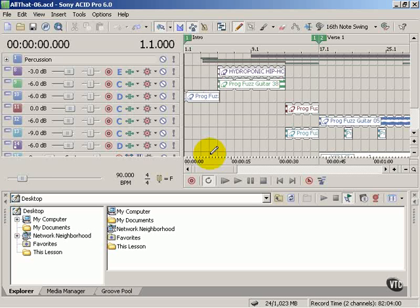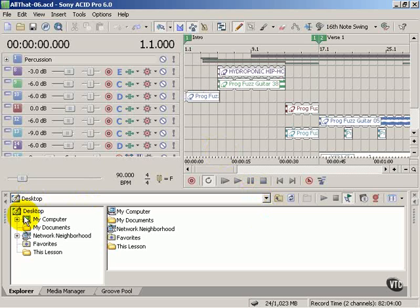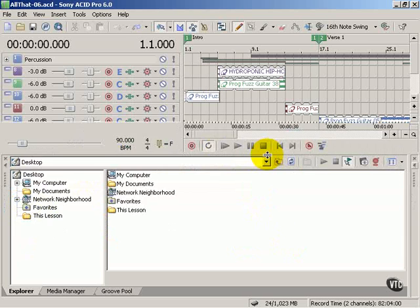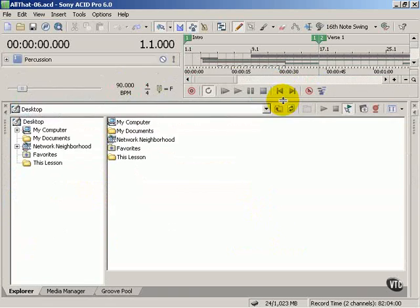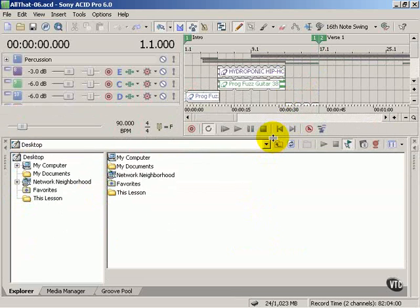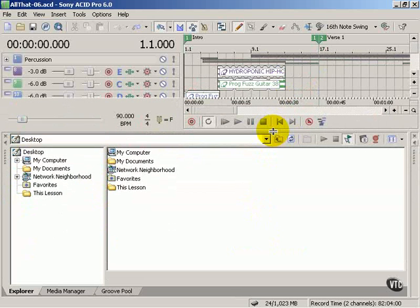In this lesson we're going to take a close look at the docking and floating windows. The docked windows are located at the bottom of the screen. We can expand this area by clicking and dragging this bar.